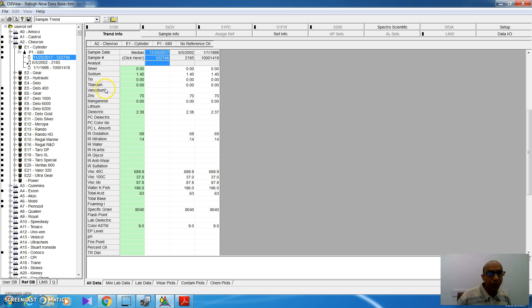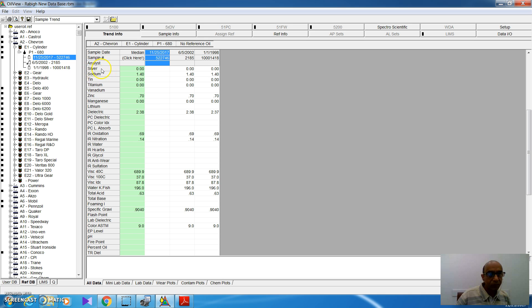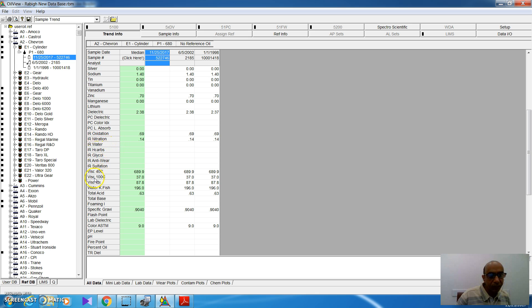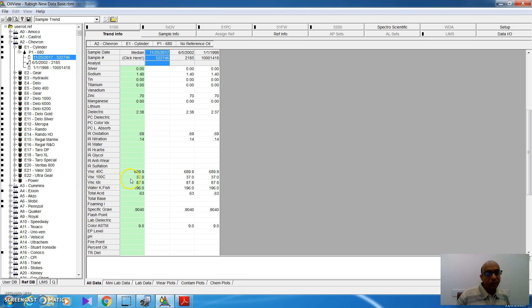Now, we can have a look at this reference sample. I will see here that a lot of parameters are mentioned here. For example, the elements inside this oil: silver, sodium, titanium, zinc, and so on. Also, the reference for IR oxidation, IR nitration, IR viscosity at 40 degree. Here is the viscosity at 40 degree, and here is the viscosity at 37 degree, and the viscosity index.